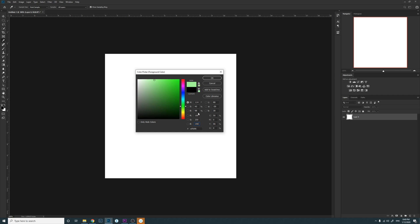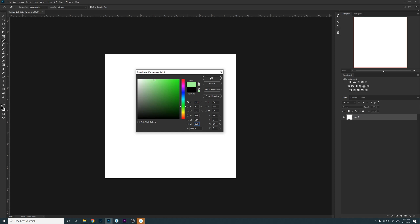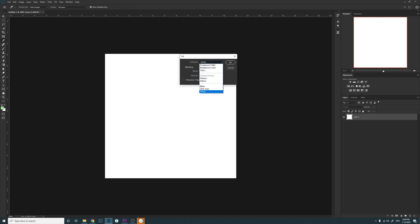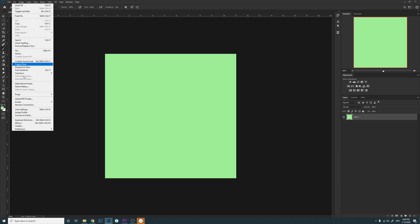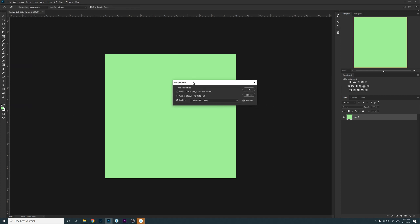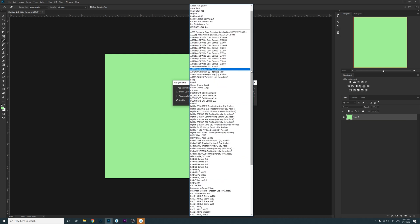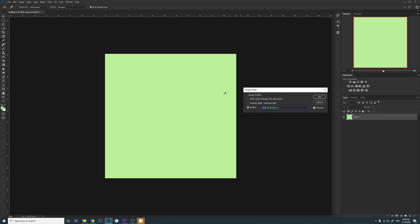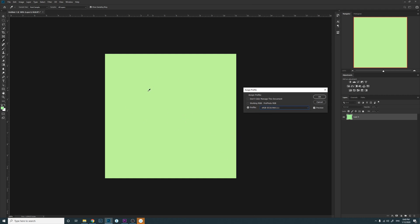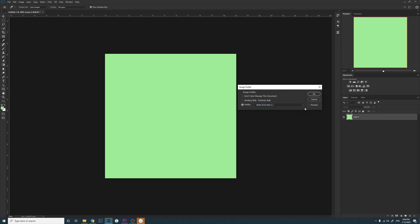A color space maps this value to a particular color. I'm going to click OK and fill this empty canvas with that particular color. Now I can go to Edit and Assign Profile, and I can show you that the current color space I'm using is Adobe RGB. So Adobe RGB color space maps the values 160, 250, and 150 to this particular color. What if I change this color space to sRGB? A different color space maps the same value to a different color. If I uncheck the Preview box, you can see this is the Adobe RGB color and this is the sRGB color — the color changed slightly.